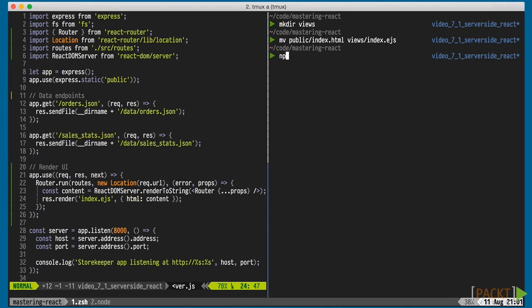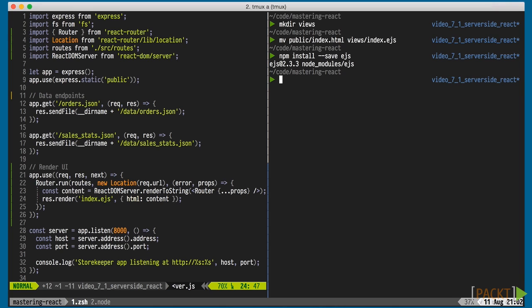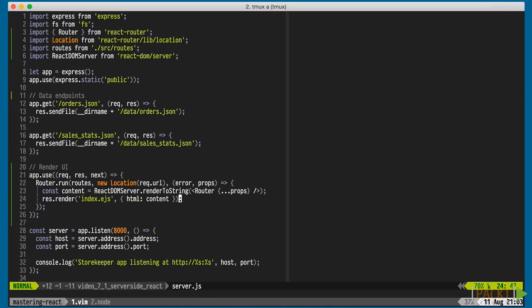We'll also install ejs, which stands for Embedded JavaScript. It's a template system which allows us to output our HTML content.